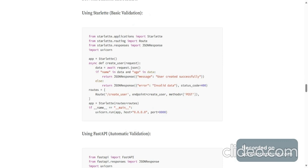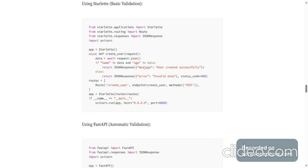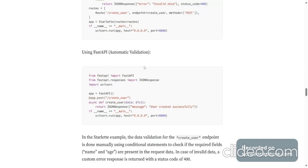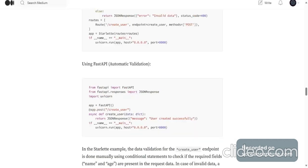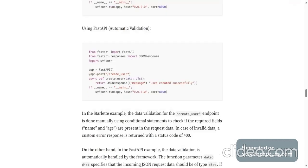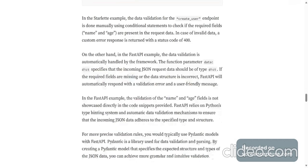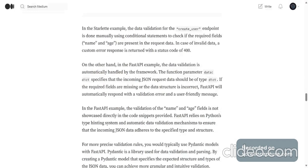So this needs to be validated explicitly and here it just takes in the type hints and automatically does it. In the Starlette example, the data validation for the createUser endpoint is done manually using conditional statements to check if the required fields name and age are present in the request data. In case of invalid data, custom error response is returned.